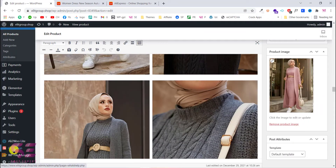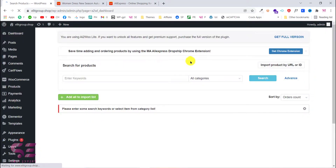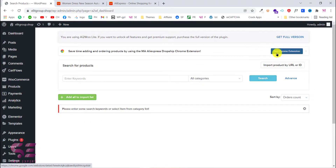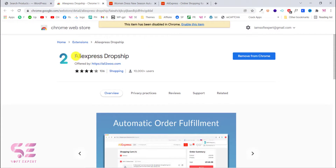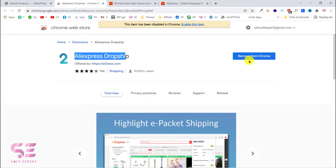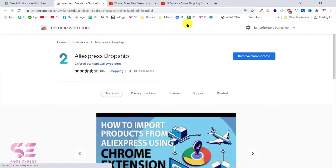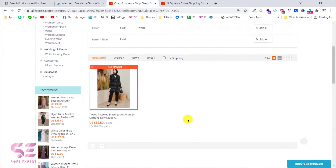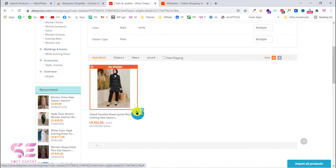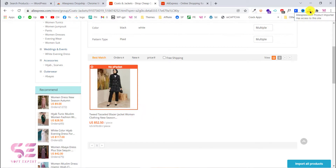If you want to use the extension, you can go back and click to get the Chrome extension. This is the AliExpress Dropship plugin — I already have it installed. If you want to install it, click 'Add to Chrome.' I'll just enable this. Now I can use this, and here as you can see we have the 'Import All Products' button, and hovering the mouse shows an import button per product. If I click this, we get an error because we haven't connected it to our website yet.